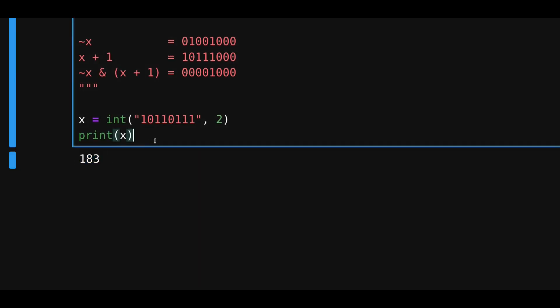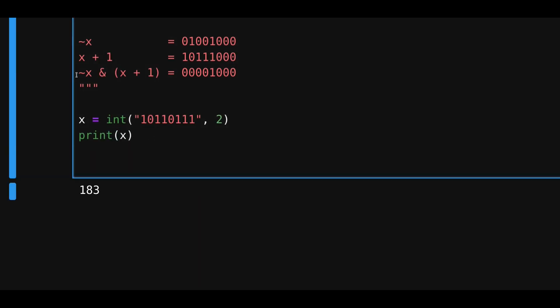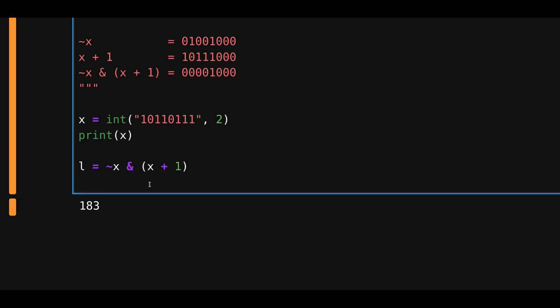So, x is equal to 183. Let's now use this bitwise trick. So, I'll type l is equal to negate x, and x plus 1. Let's print this l out. Print l.